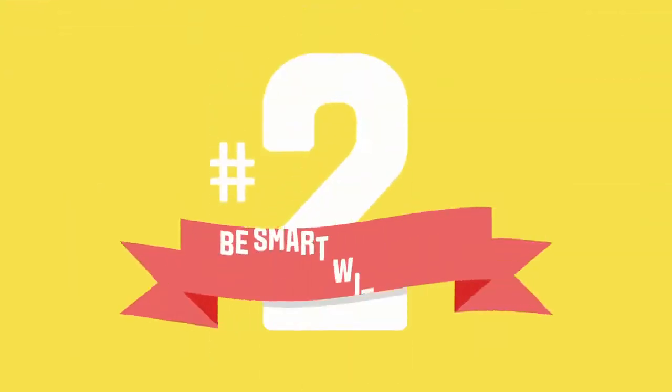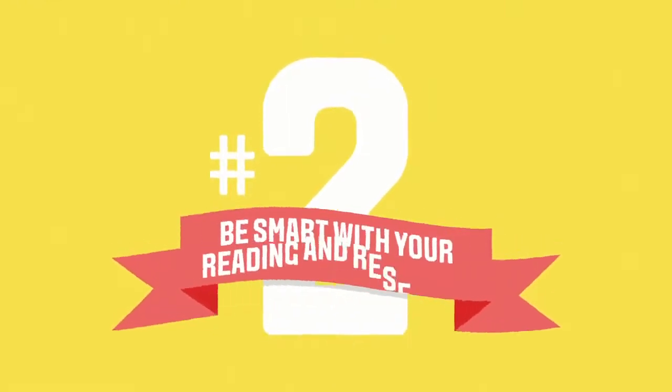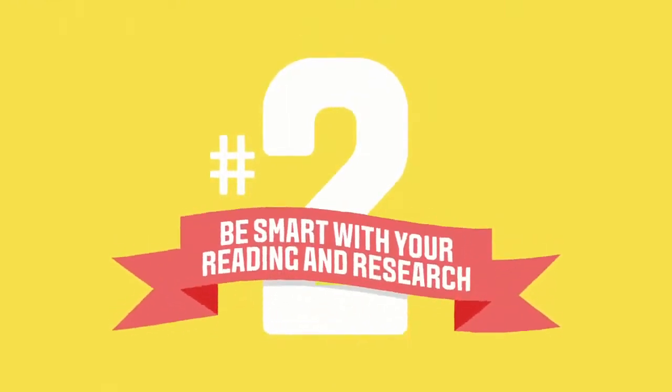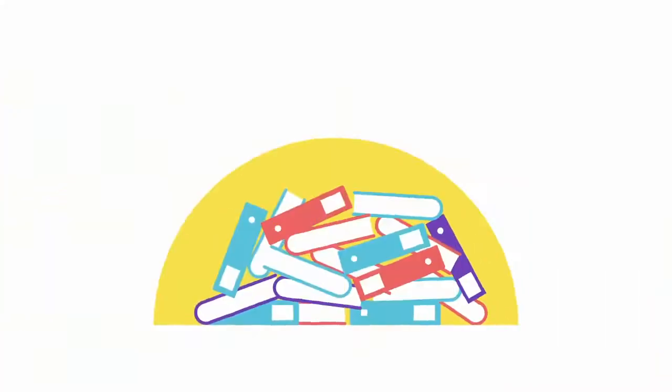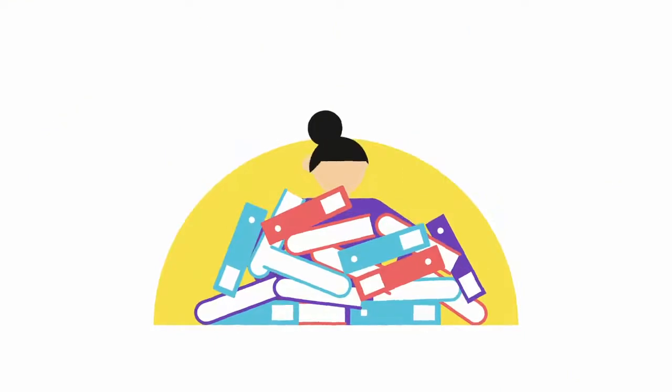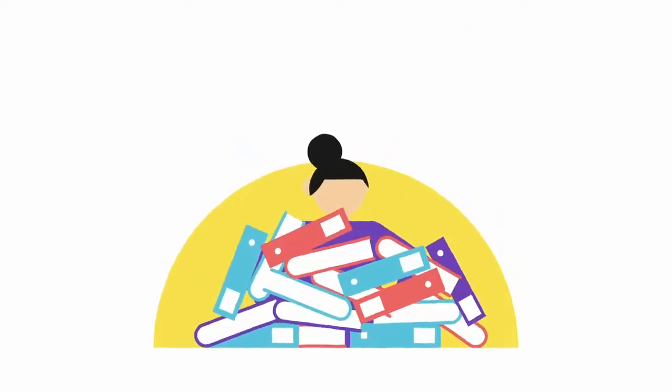Number two, be smart with your reading and research. Remember, you don't have to read everything. You can skim read introductions and conclusions to see if the resource is relevant to your assignment.